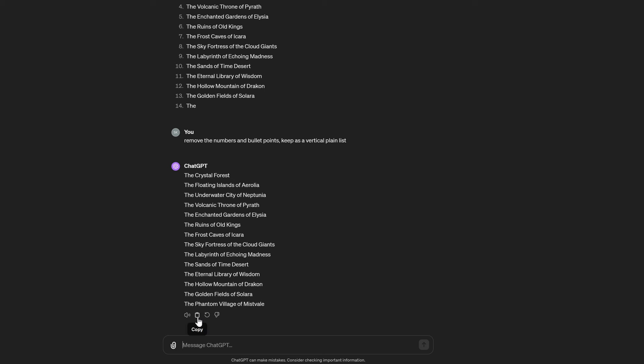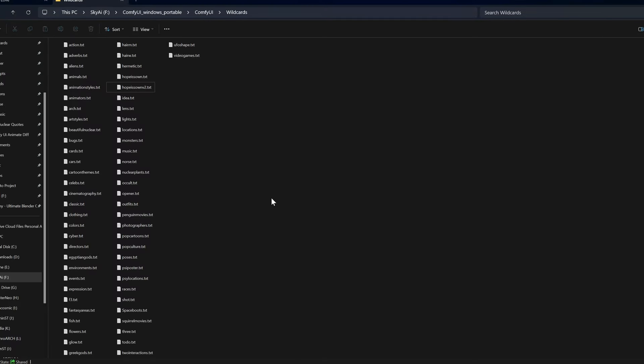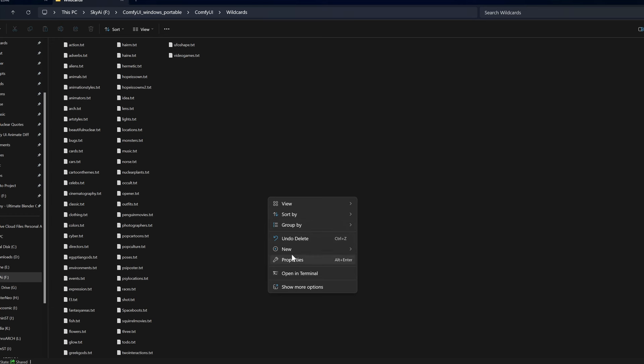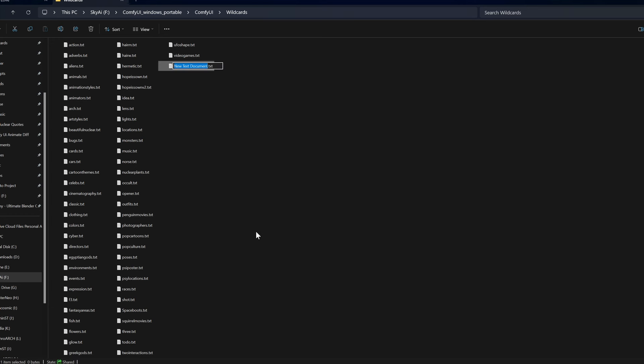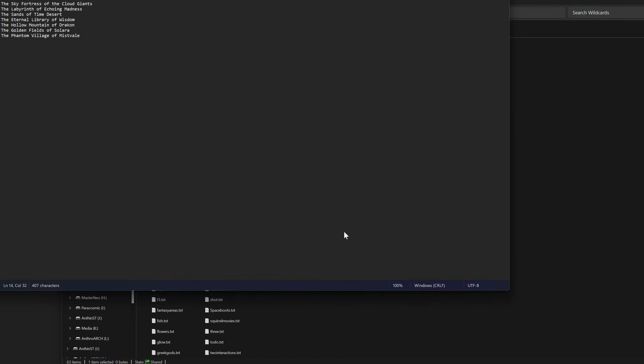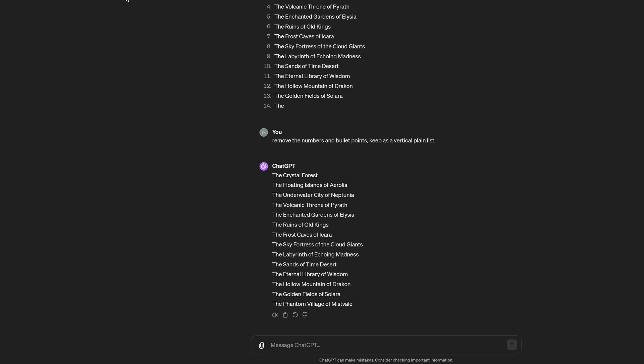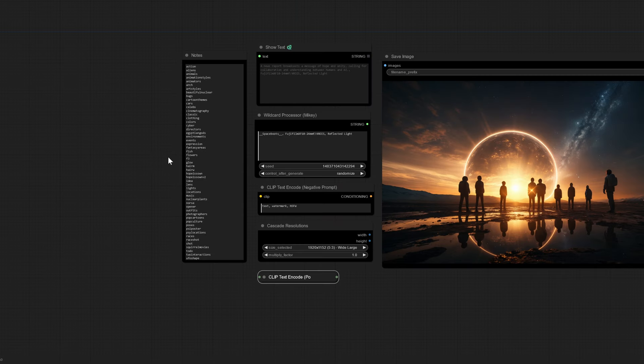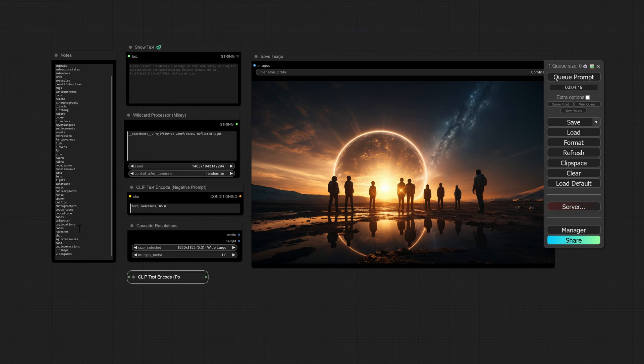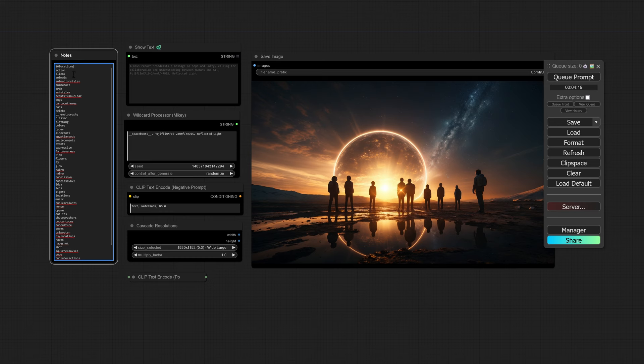Once that's done, we're going to copy that list and turn that list into just a text file. So copy that, go into wildcards and we're going to create a new text document, ten locations, paste those in there and save that. Now hit F2 on your keyboard, hit Ctrl+C to copy that. When you go back into your ComfyUI, this is why you have a notes folder because now you know that you have a wildcard called ten locations.